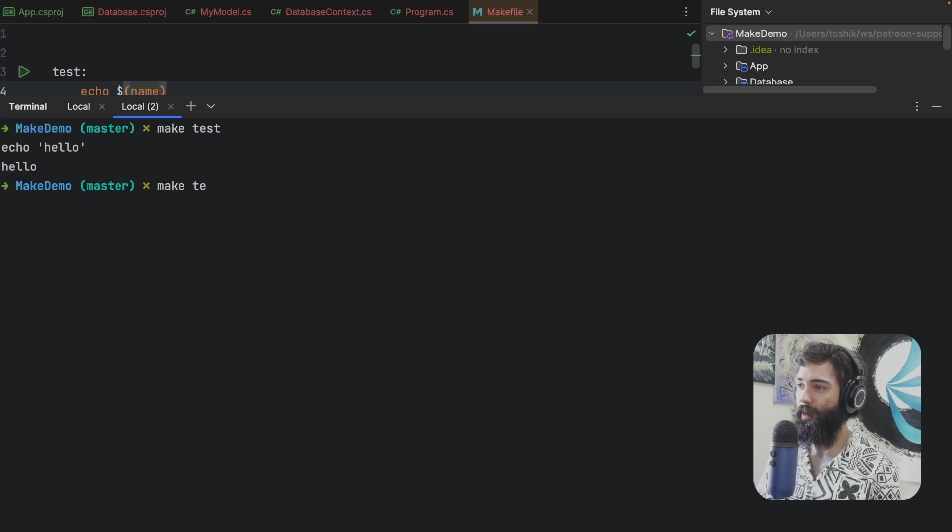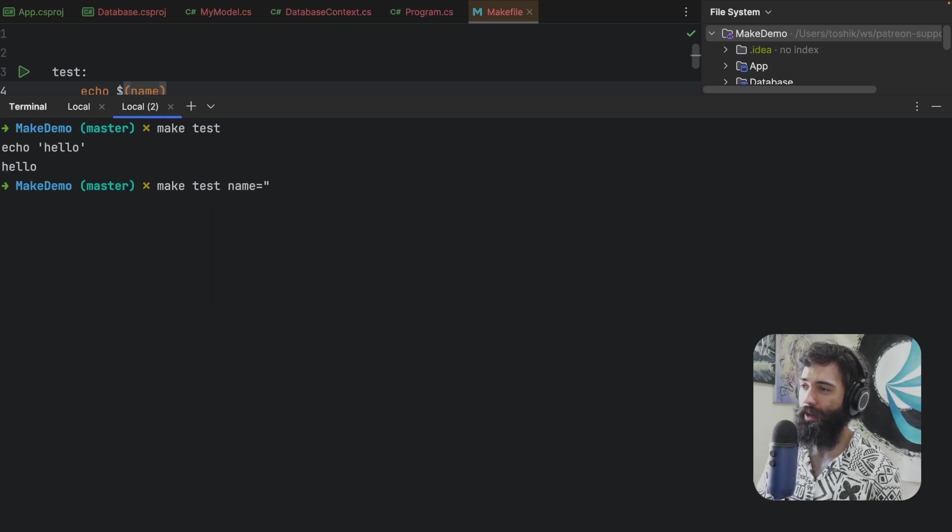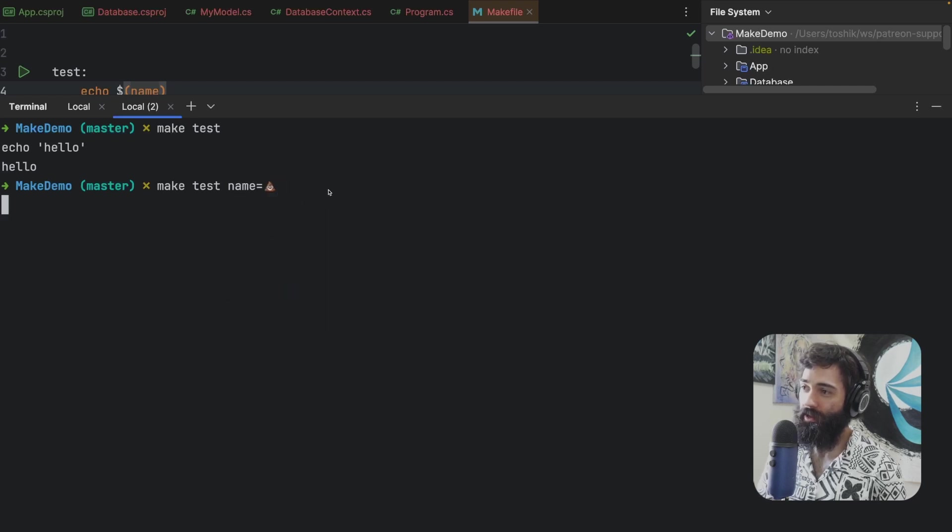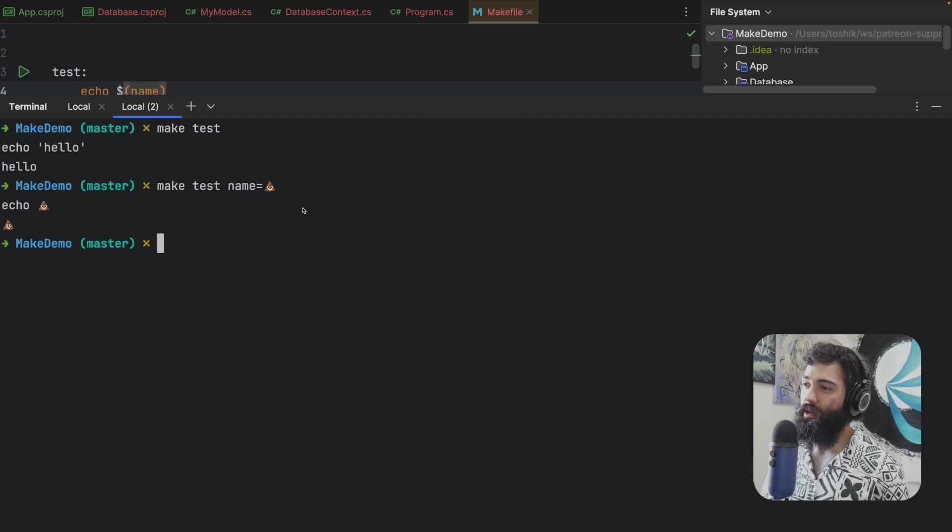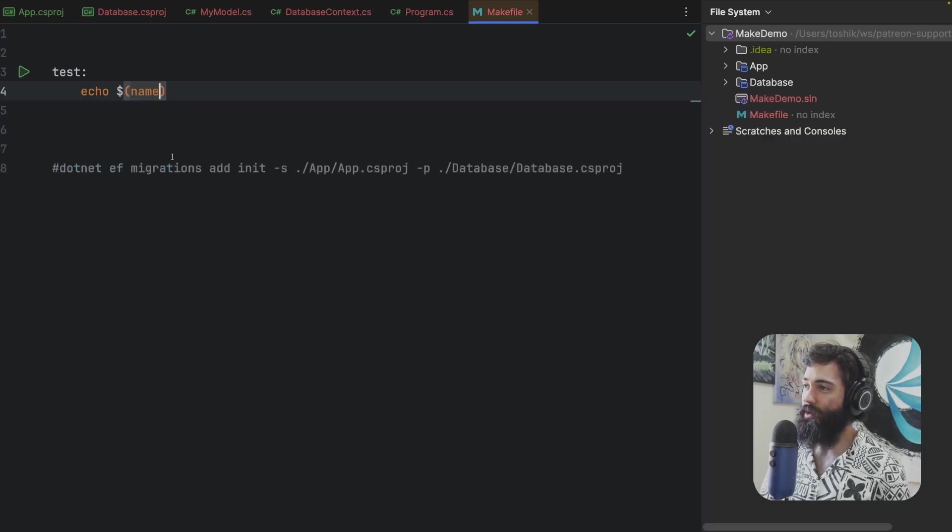So if I do make test and then I pass a variable. I didn't want to use it actually. Let's use emojis, right? See if it supports it. Maybe it will crash. There we go. So we can pass parameters.